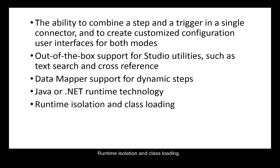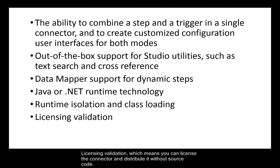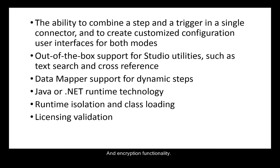Licensing validation, which means you can license the connector and distribute it without source code, and encryption functionality.